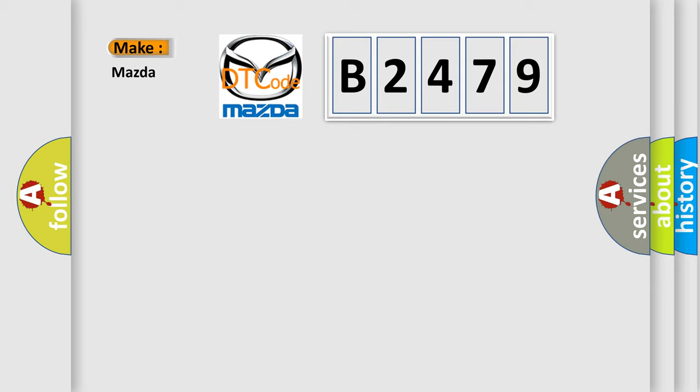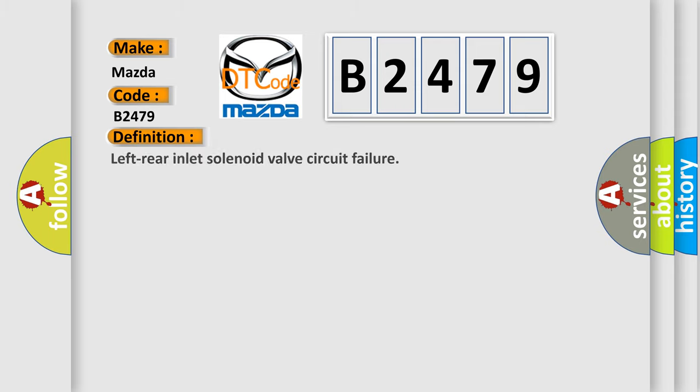So, what does the diagnostic trouble code B2479 interpret specifically for Mazda car manufacturers?